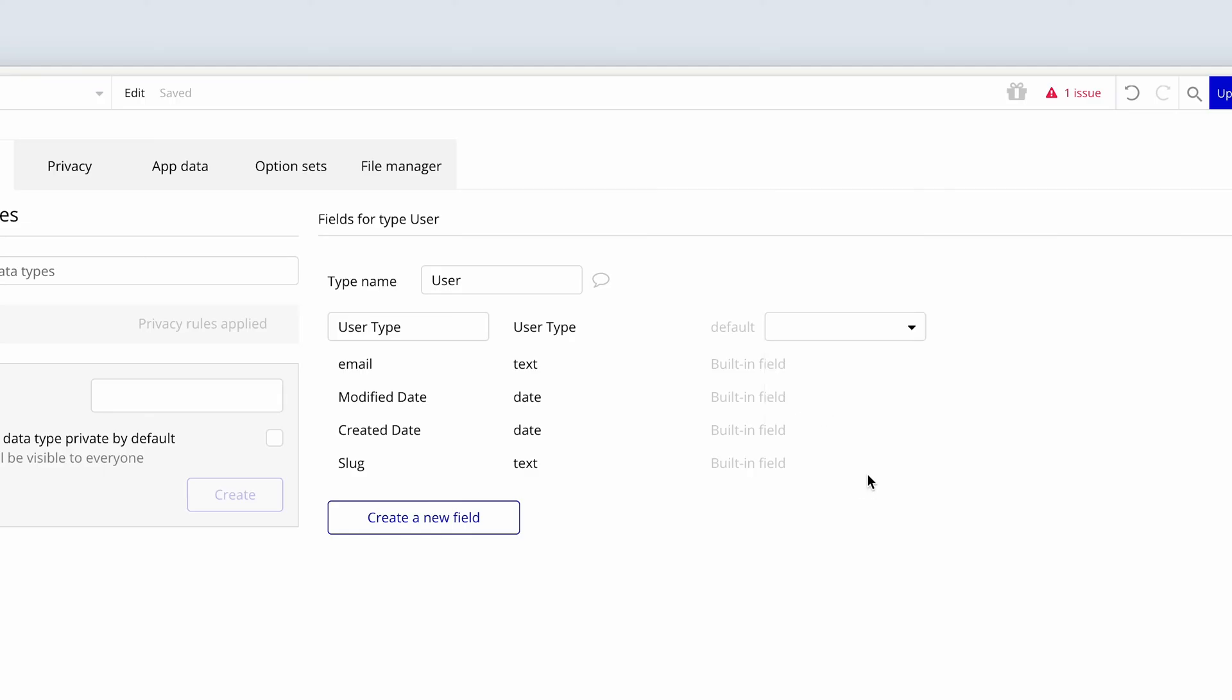Whenever a user signs up, there will be one of these two types. Now Bubble has already created us an email field. And that is a built-in field. And that is a minimum requirement for signing up to this app. If a user wants to sign up with a social account such as Facebook, or they want to sign up with Gmail, they can do. But we would also extract their email address so that we have the minimum requirement, which is an email address. And there is a hidden password field that we cannot, even as the app developers, access.